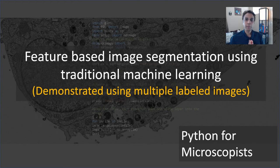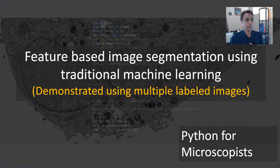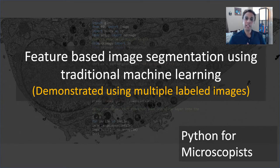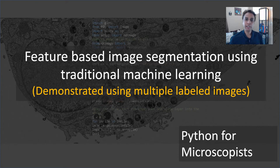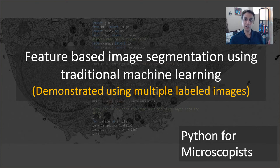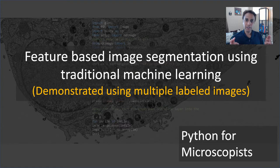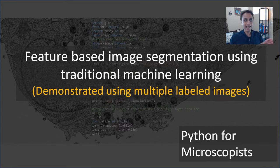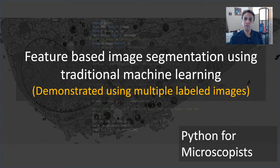Hey guys, you're watching Python Tutorials on my YouTube channel, Python for Microscopists. In this tutorial, I'm going to talk about feature-based image segmentation using traditional machine learning. When I say traditional machine learning, this is where you extract a bunch of features by feature engineering. You pick the features that you want and then use either random forest or support vector machines, one of the traditional machine learning approaches.